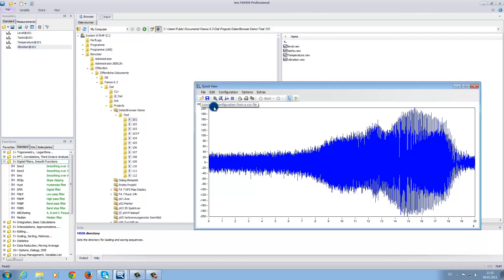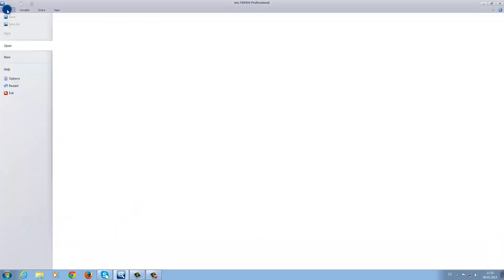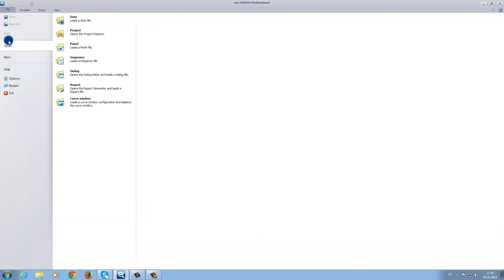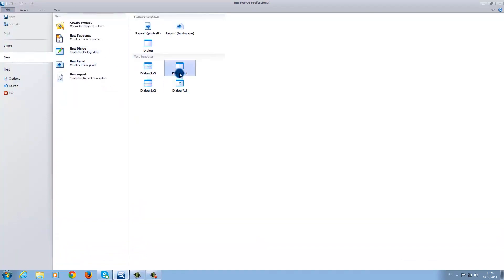Now, after closing the quick view window, we click on the tab file, then on new, then new panel page. Here, you have the possibility to choose between different panel page formats. For example, we can choose a report page.